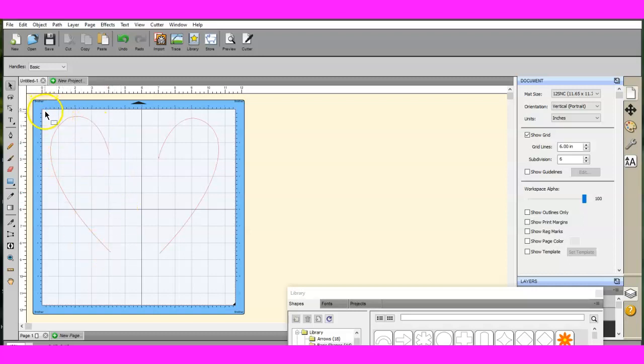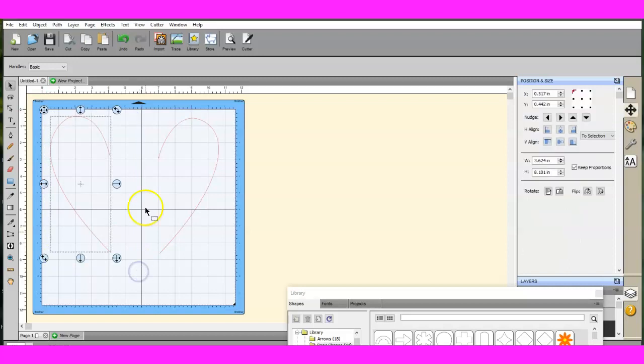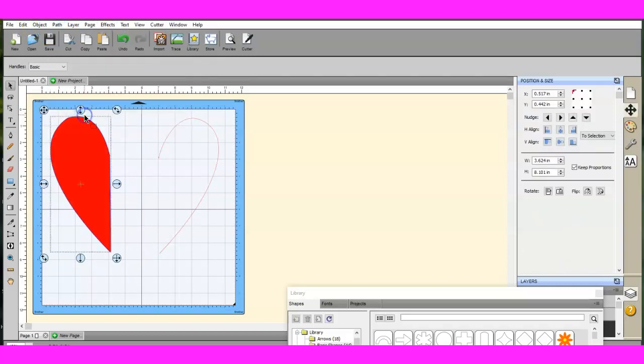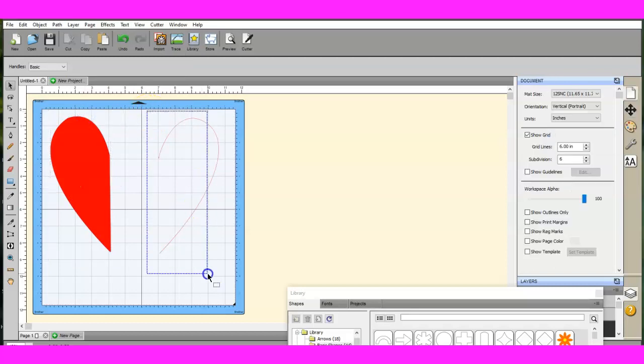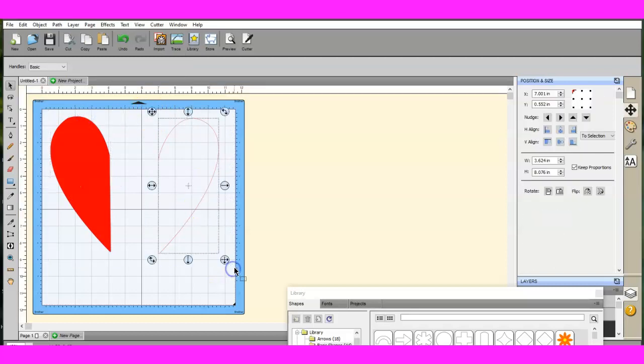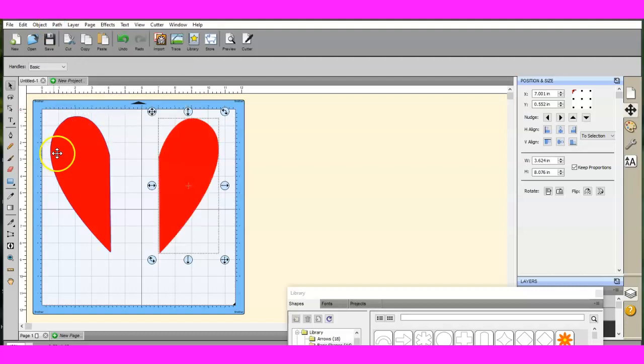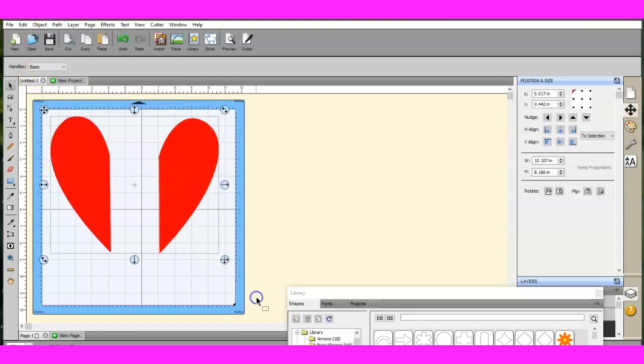But if you don't want this, you want it to be fully cut out, come up here to path, close path, the color will return. Okay, path, close path. And that's how those are done.